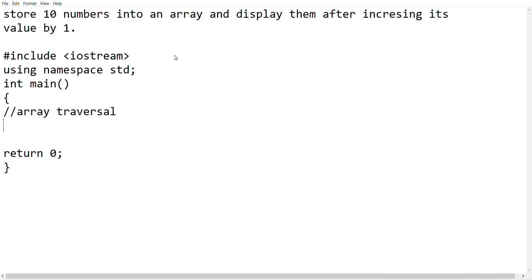Hello everyone, welcome to Aasham Sikino. We have a question for you: store 10 numbers into an array and display them after increasing each value by 1.